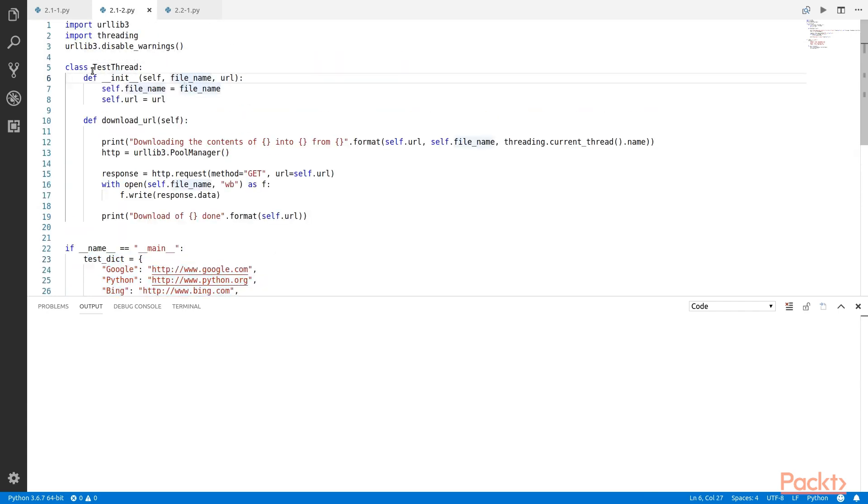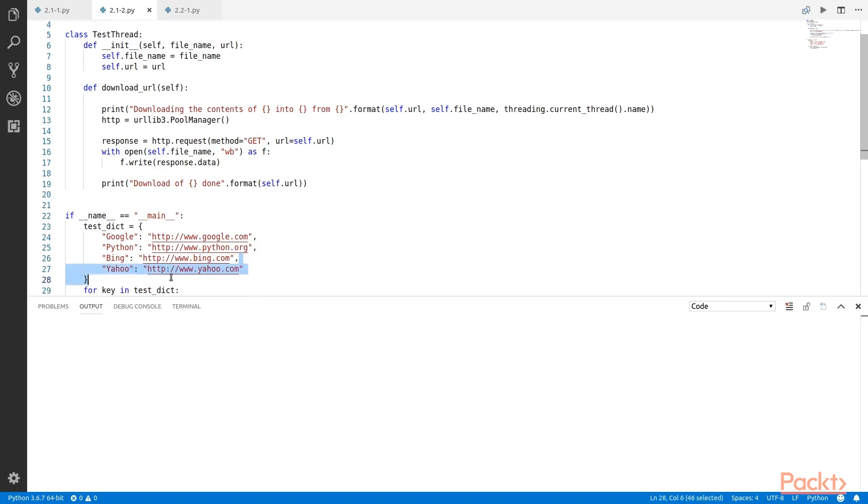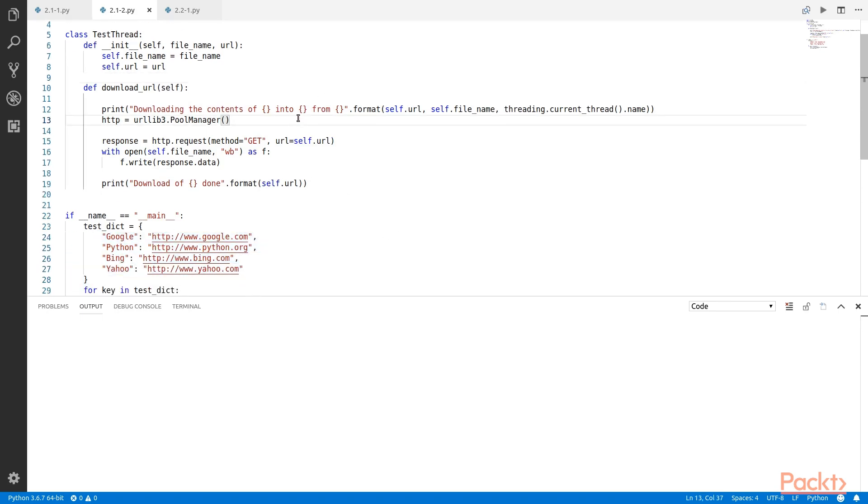We start with defining a class testThread. In this we have the method download URL where we are downloading these URLs from the test dictionary one by one. However, in this particular case we are using this one thread only and we are just printing the name of the current thread.